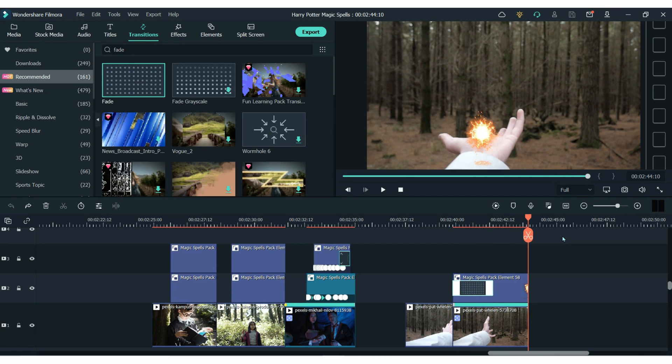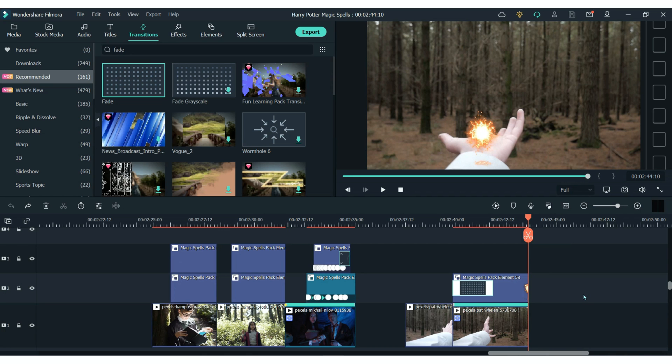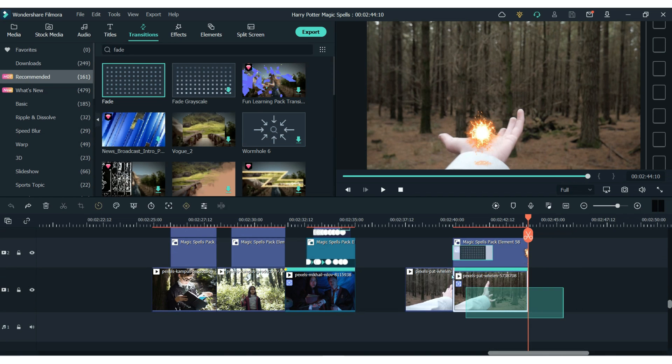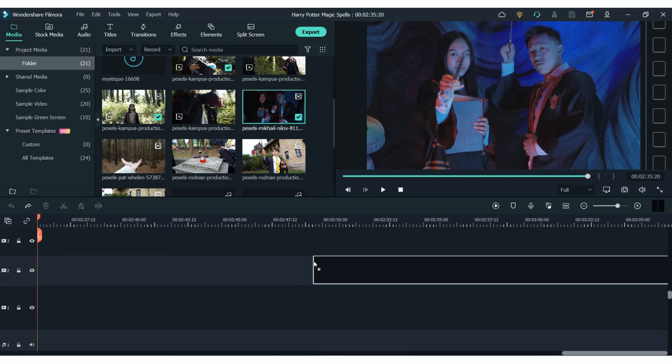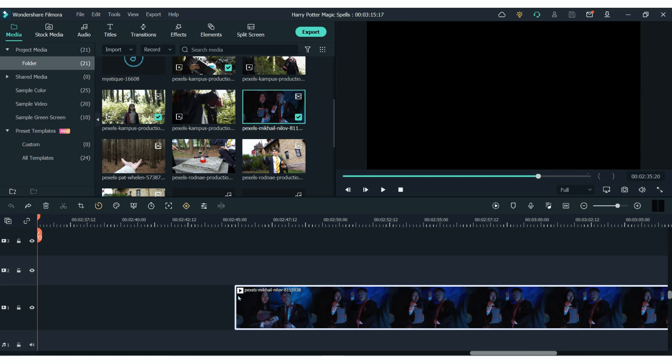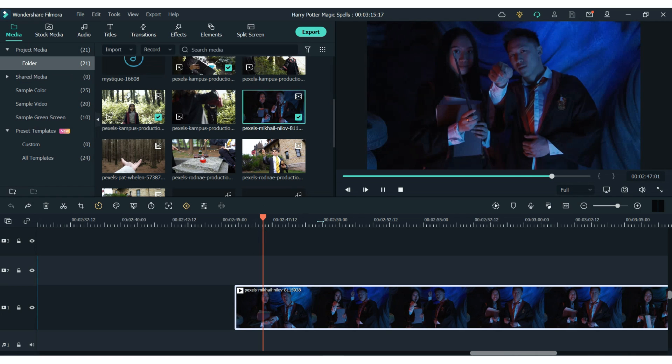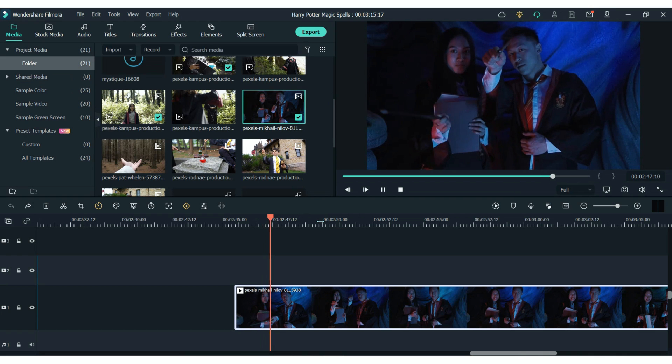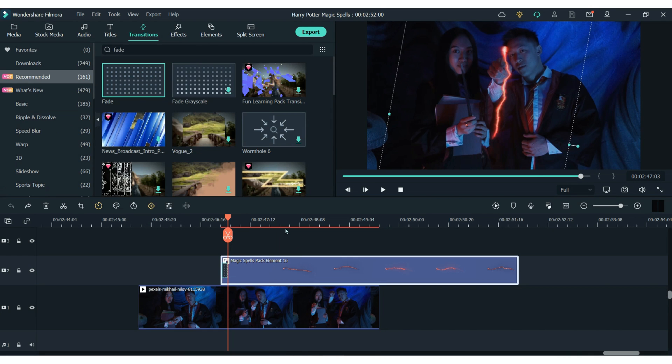If this doesn't work right away and sometimes it might not, sometimes the wands are a little bit too small to track the movement. So there is something else that we can do. And all you have to do is track the movement using keyframes instead. So on your timeline find the keyframes button.